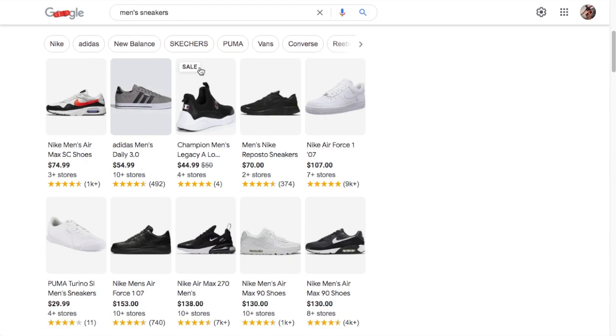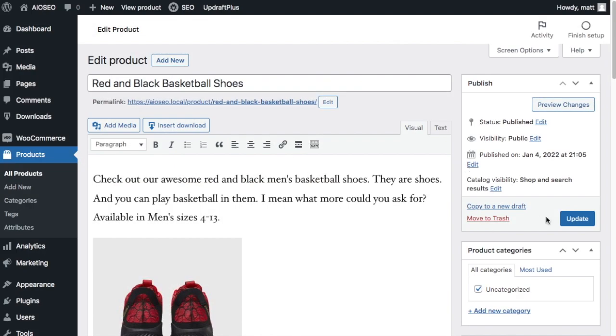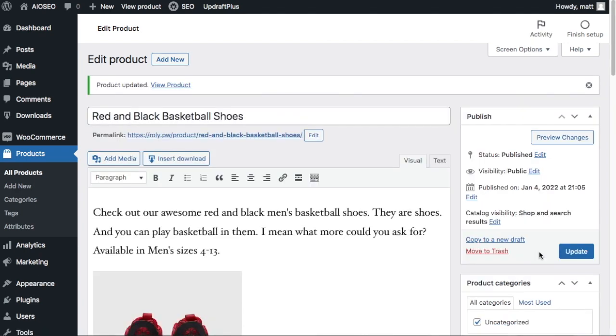So once you're done filling in the missing data, click update and you're done. One last thing we can do is check that this all worked.